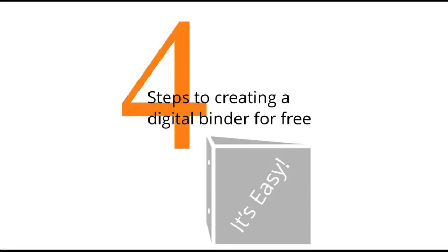LiveBinders will let you create up to five digital binders completely for free. Whether you're organizing documents for clients, field trip information for parents, or handouts from your presentation, it's all just going to look better in a digital binder.